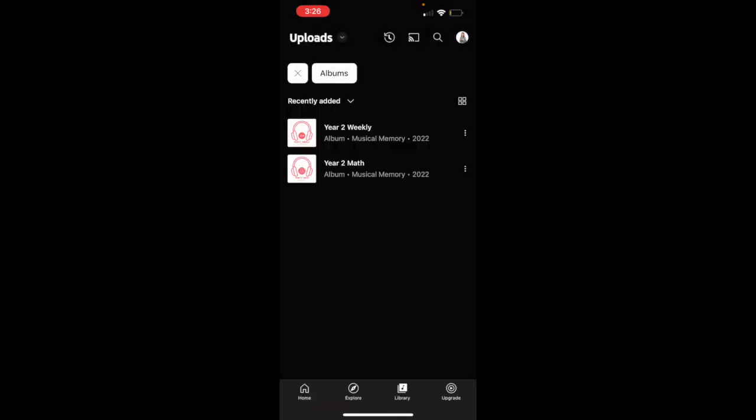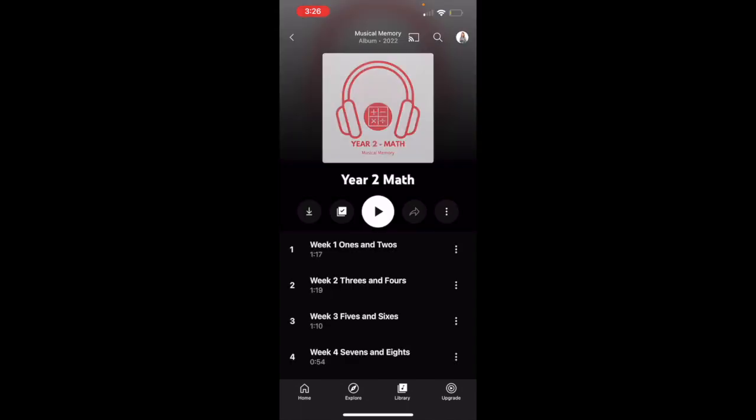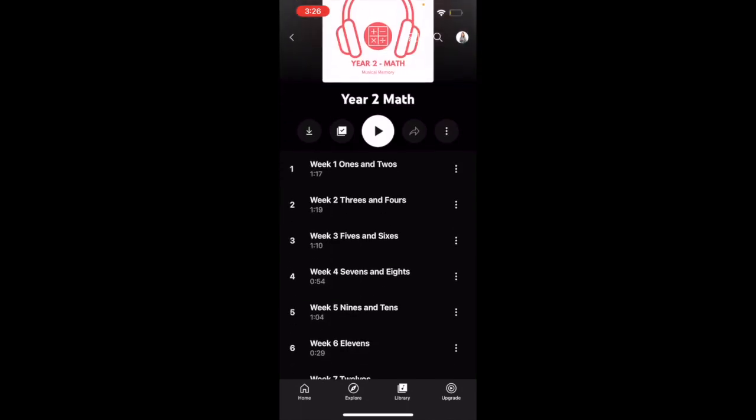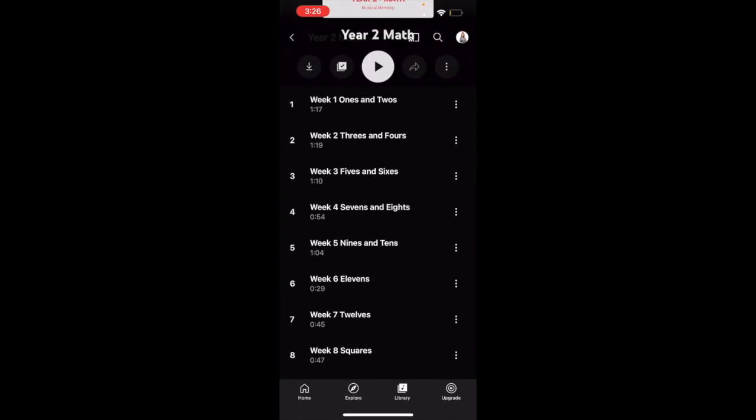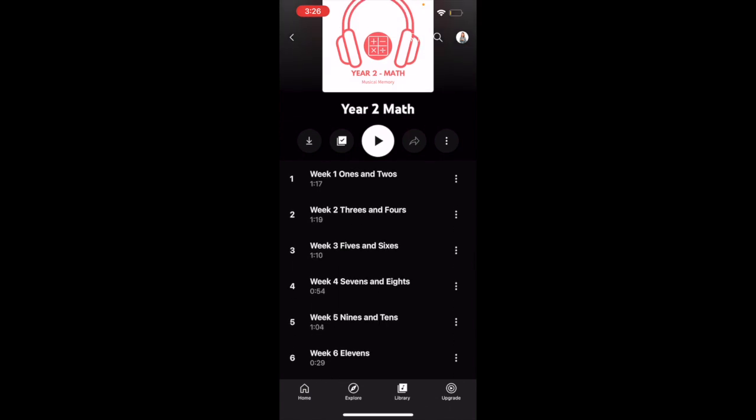Once you're there, you should see the albums that you've uploaded. And it's as simple as clicking it and playing through it. And of course, if you're not going to be on wifi or data, you have the option to download the songs for easy listening.